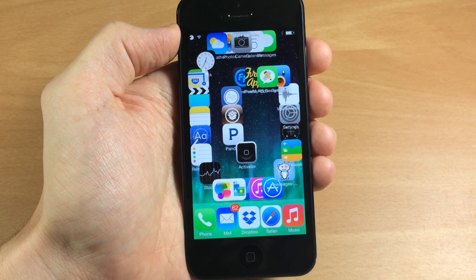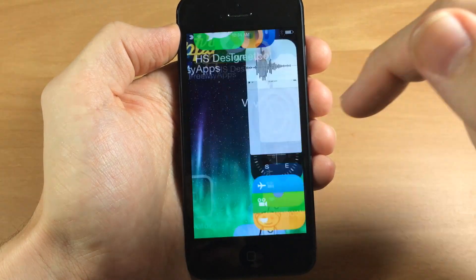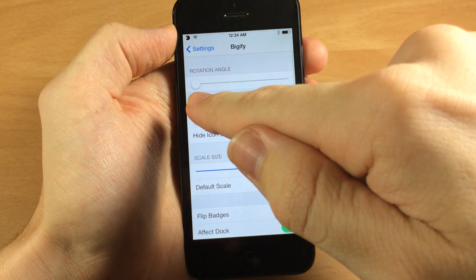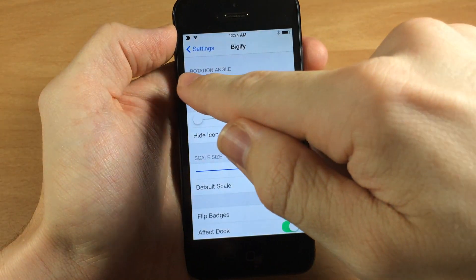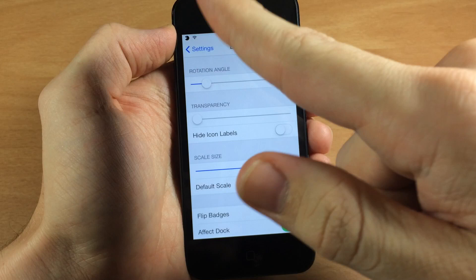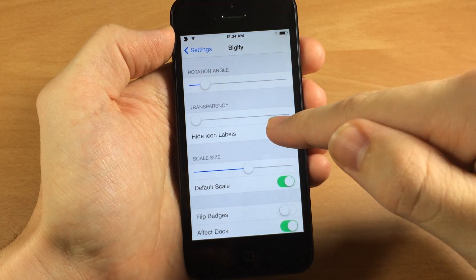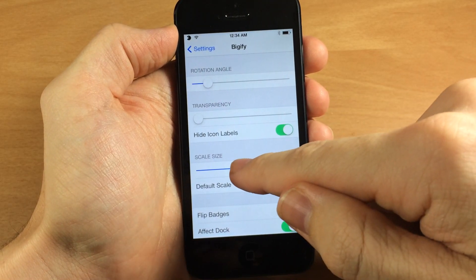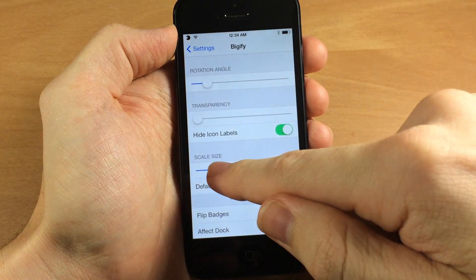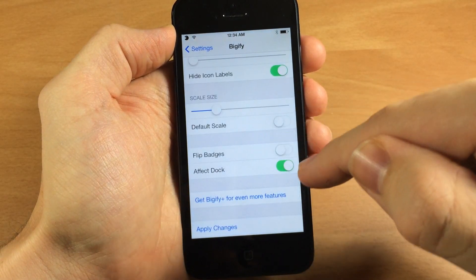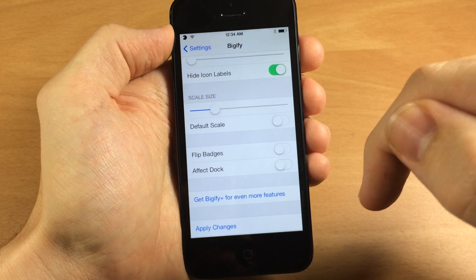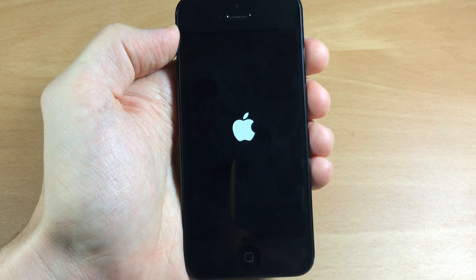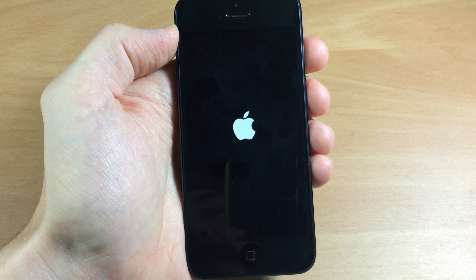If you download a free tweak like bigify you can make it even cooler. Scroll down and tap on bigify — you can change the rotation angle which actually looks kind of good with the spiral. Transparency you can change that too. I'm going to hide the icon labels because it's a little less cluttered, scale down the size a little bit, make sure default scale is turned off. I'm not going to make it affect the dock, then apply the changes.